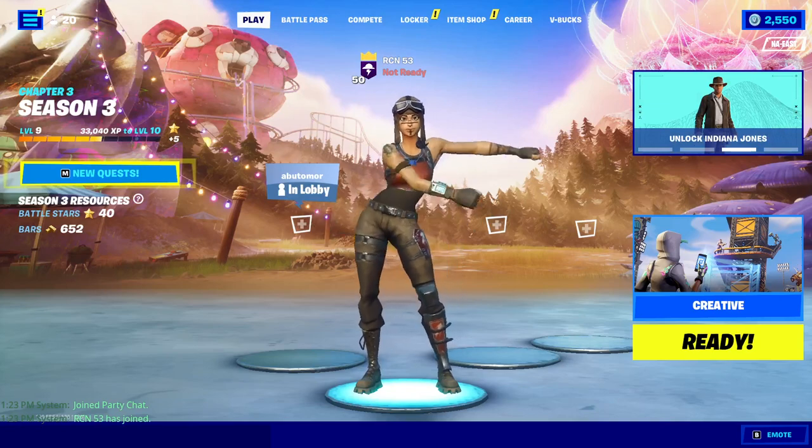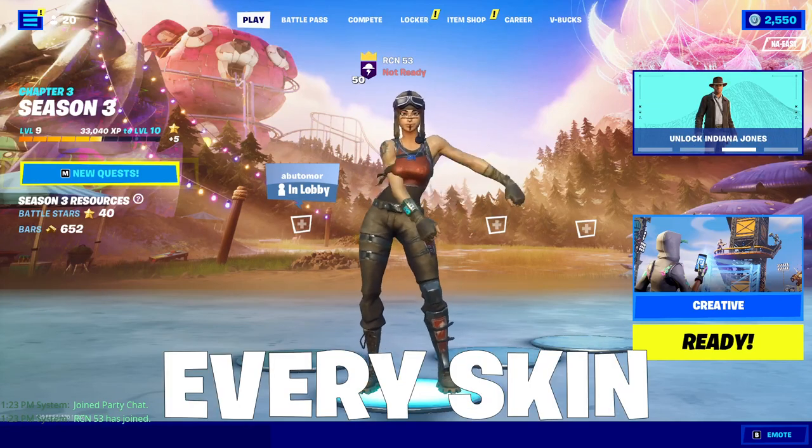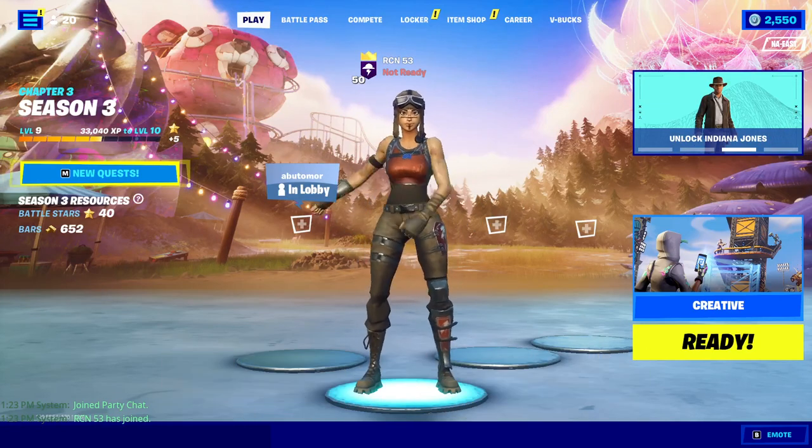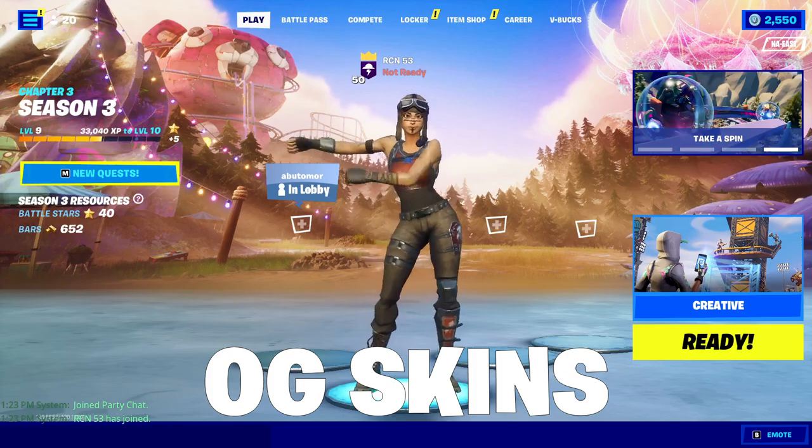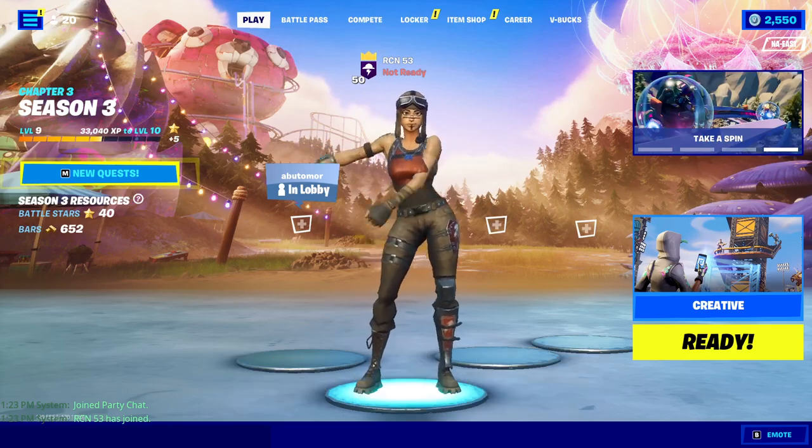So this bot will let you get every skin in the entire game of Fortnite, including unreleased skins, OG skins, and the current Battle Pass skins.